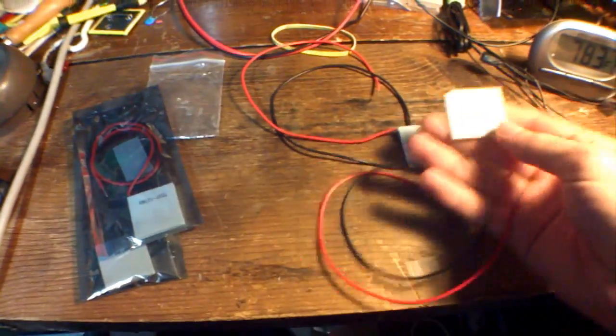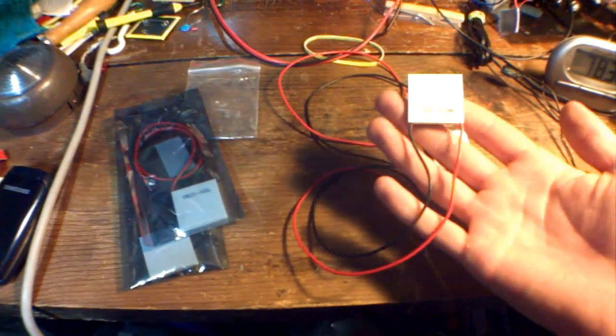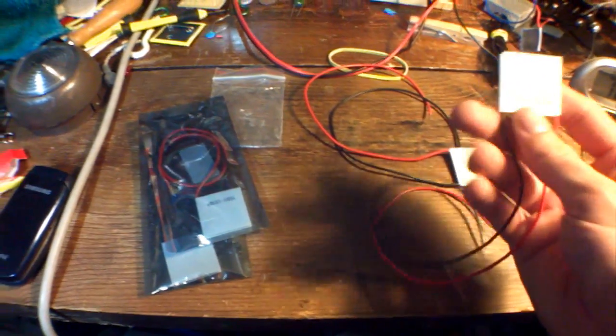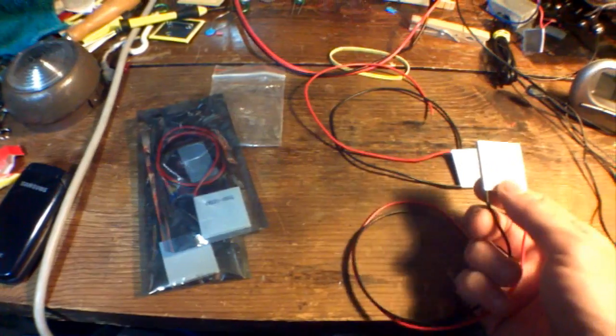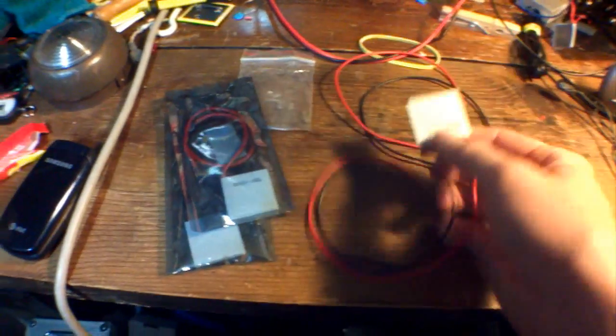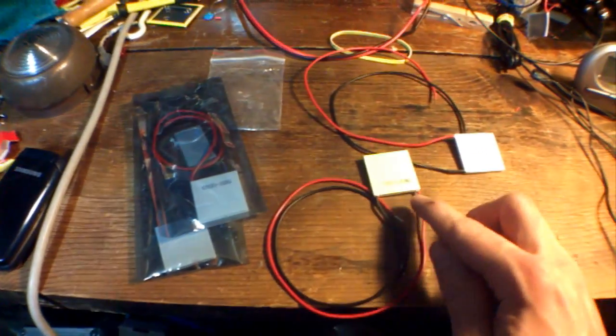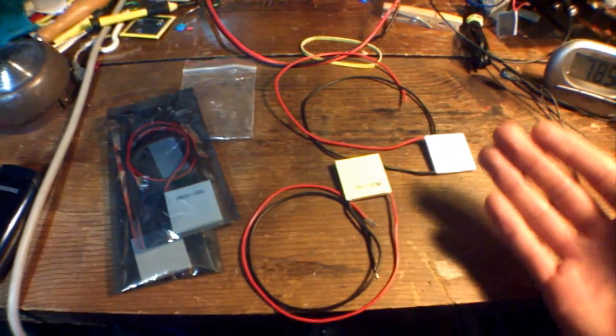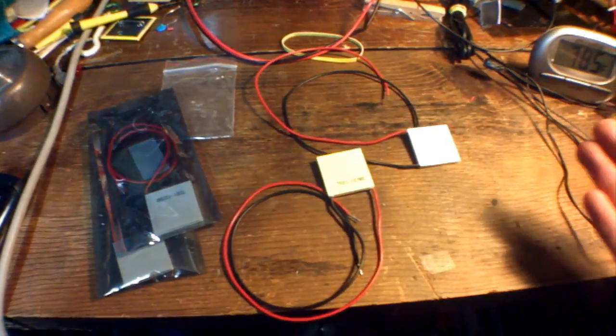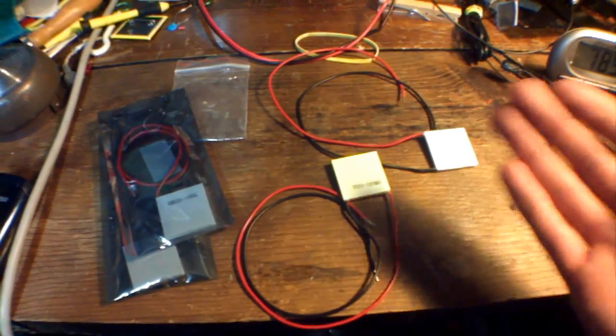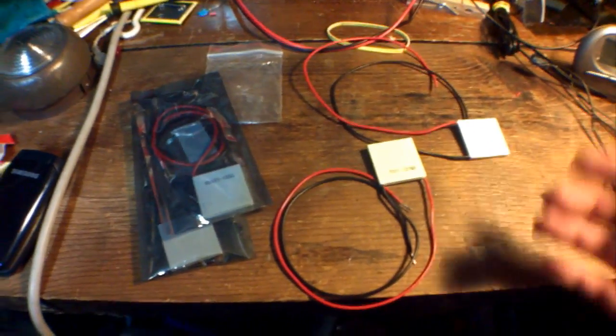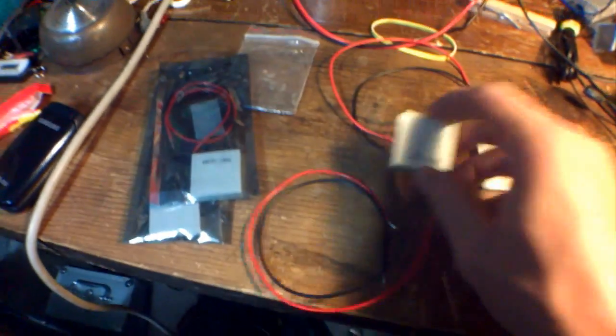I recently purchased four of these thermoelectric coolers. They are the same thing as a thermoelectric generator, except that these are geared more towards being a cooler than a generator. So you could use this to generate electricity also, but it would be terribly inefficient.